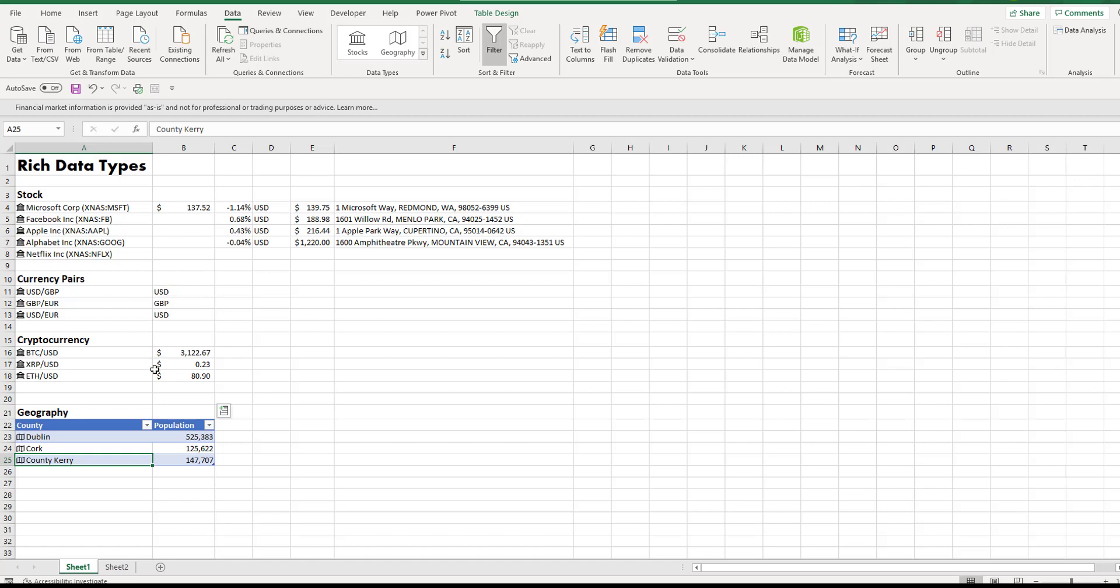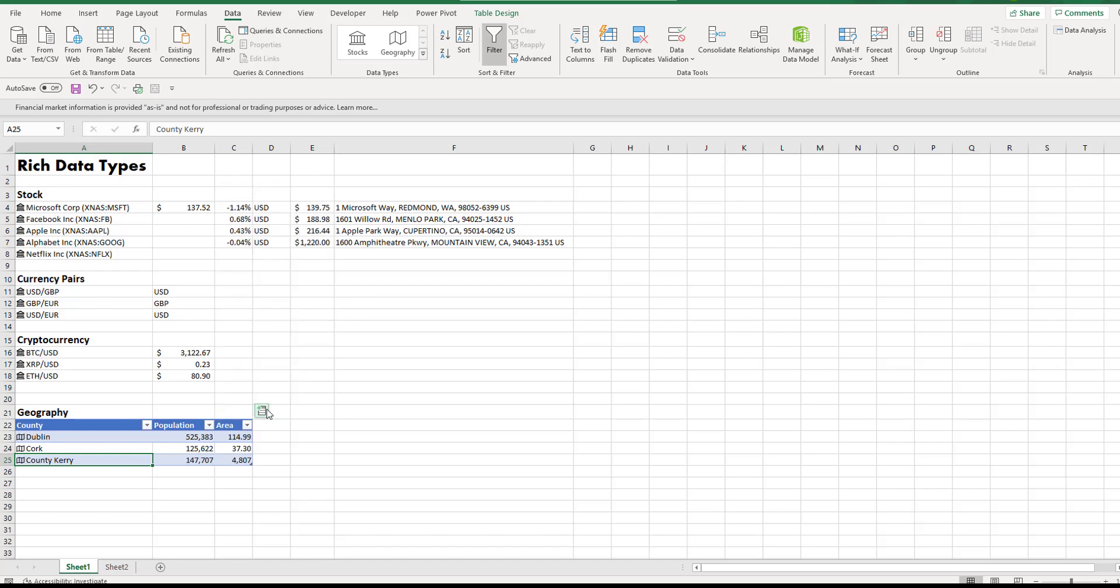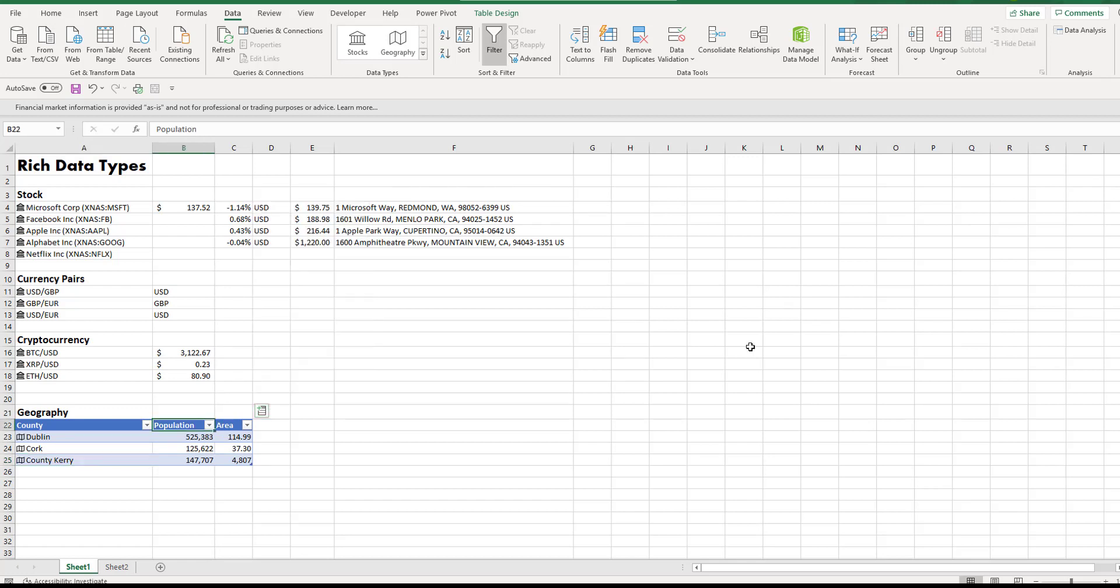So we can quickly add fields including the column headers by having the data stored in a table format. So that is rich data types in Excel and they're a really great, nifty feature that creates a connection to data on the web and allows you to stay up-to-date with the latest data just by pressing refresh.